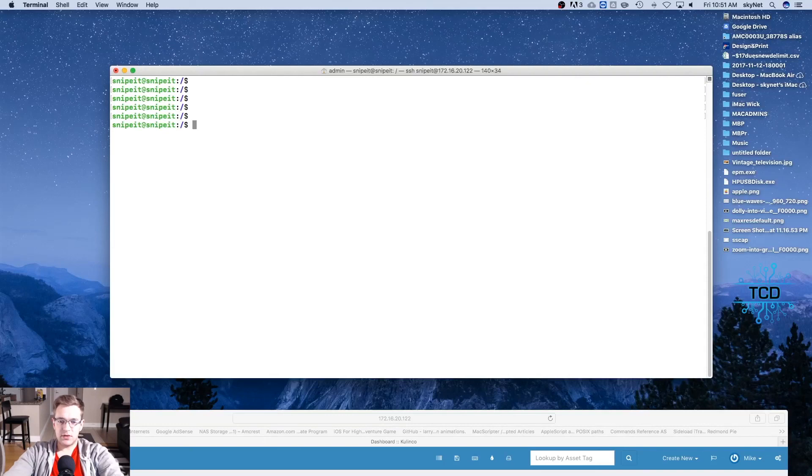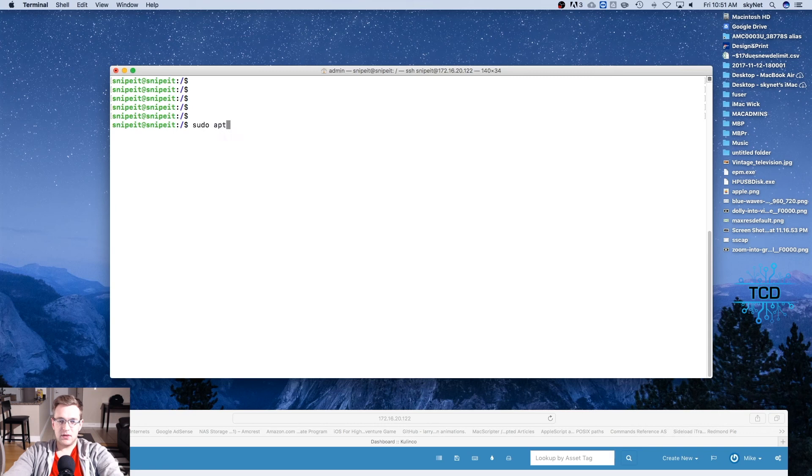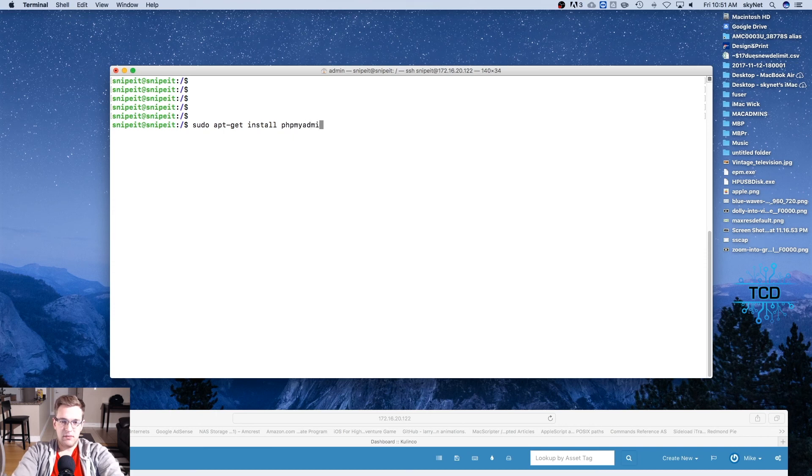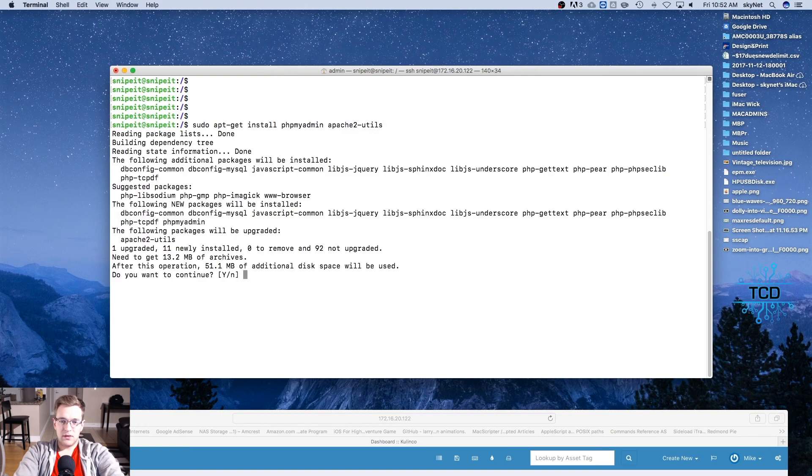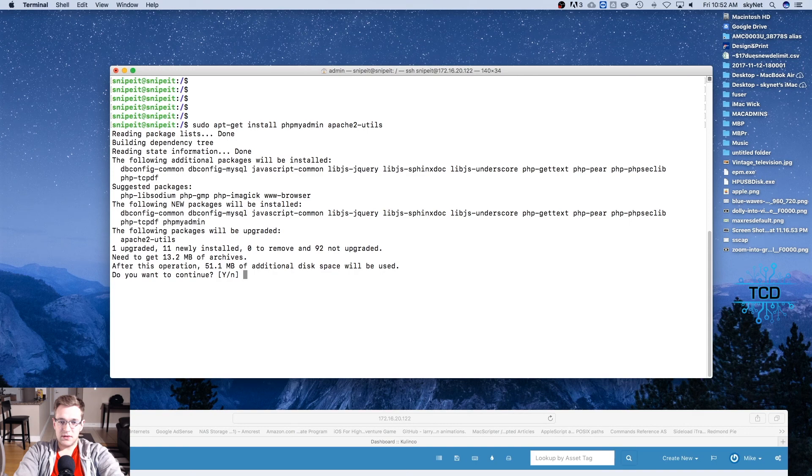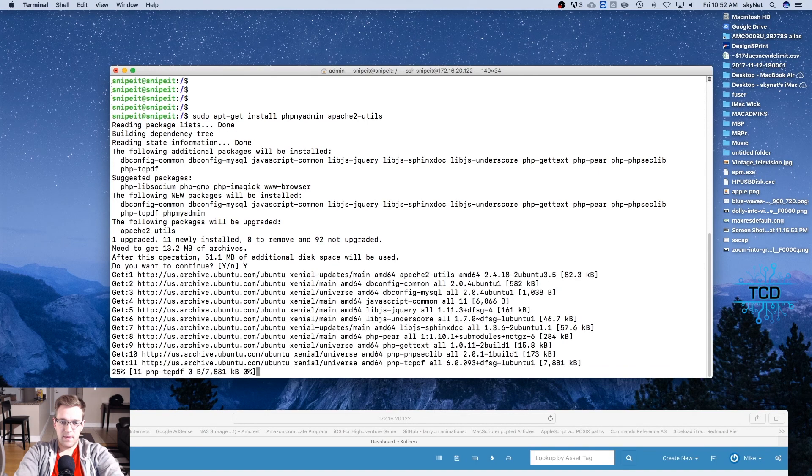All right, the first thing we're going to do is drop down a couple of lines and let's go for sudo apt-get install phpmyadmin apache2, since we're doing this on Ubuntu Server, dash utils, return.